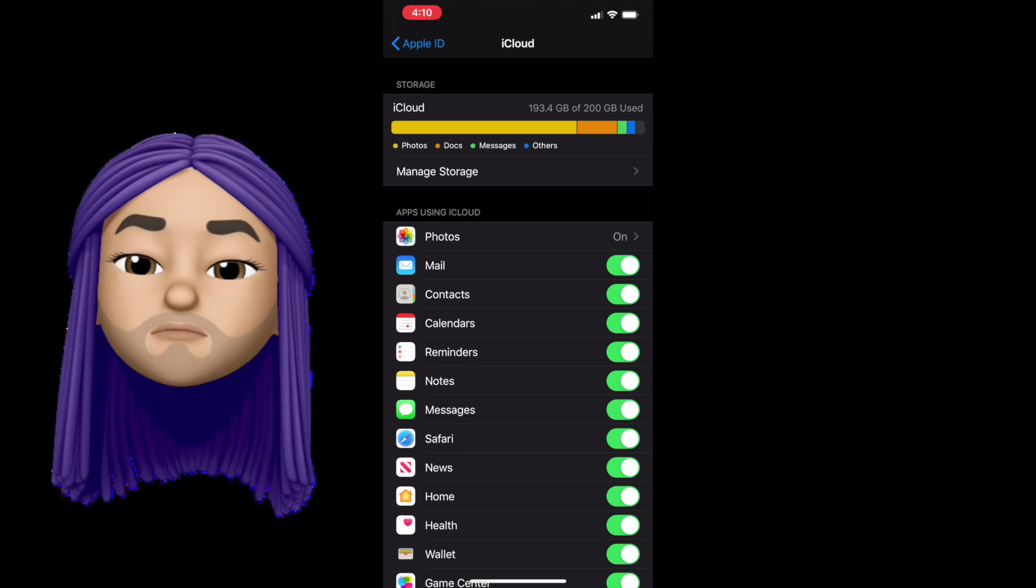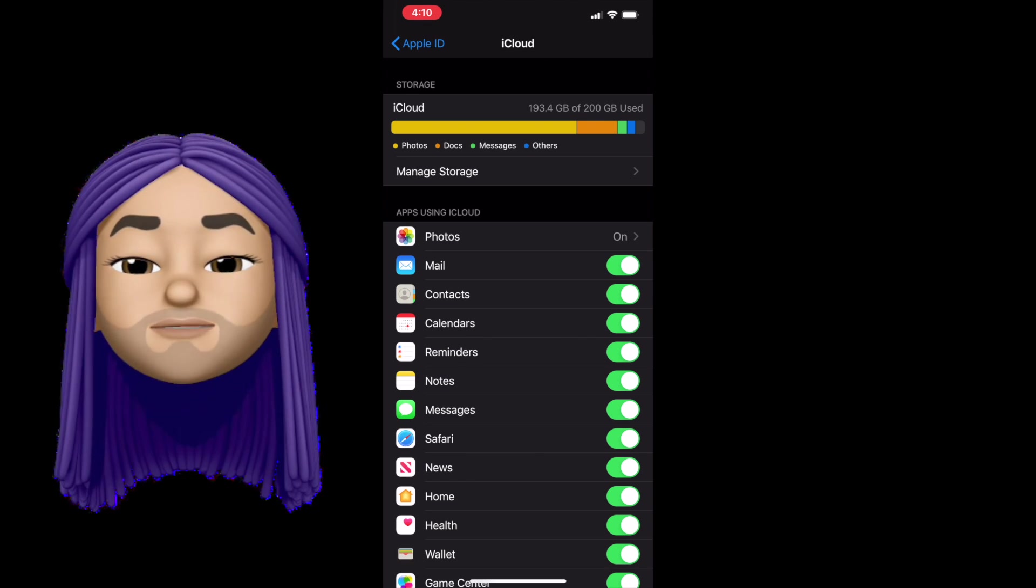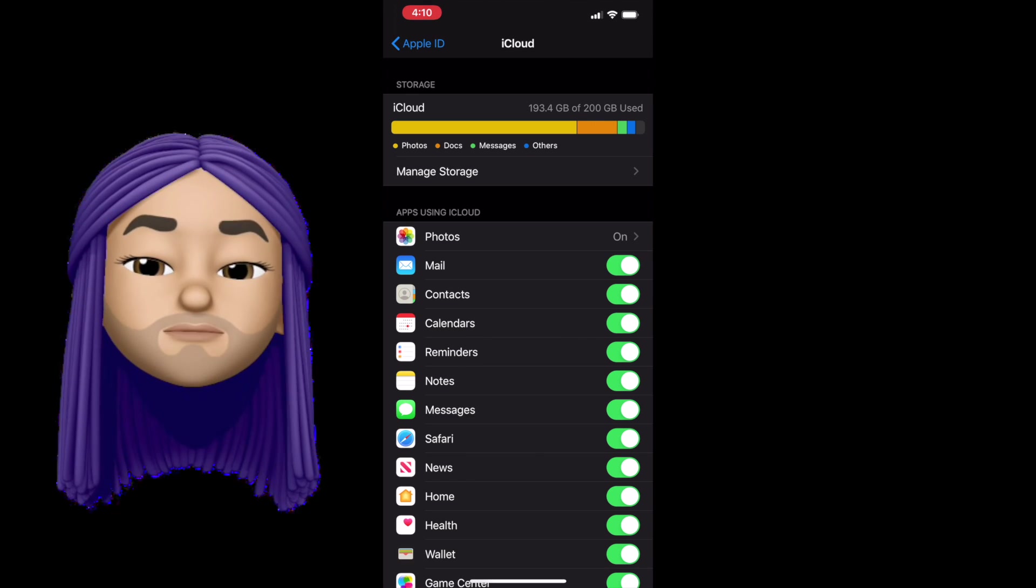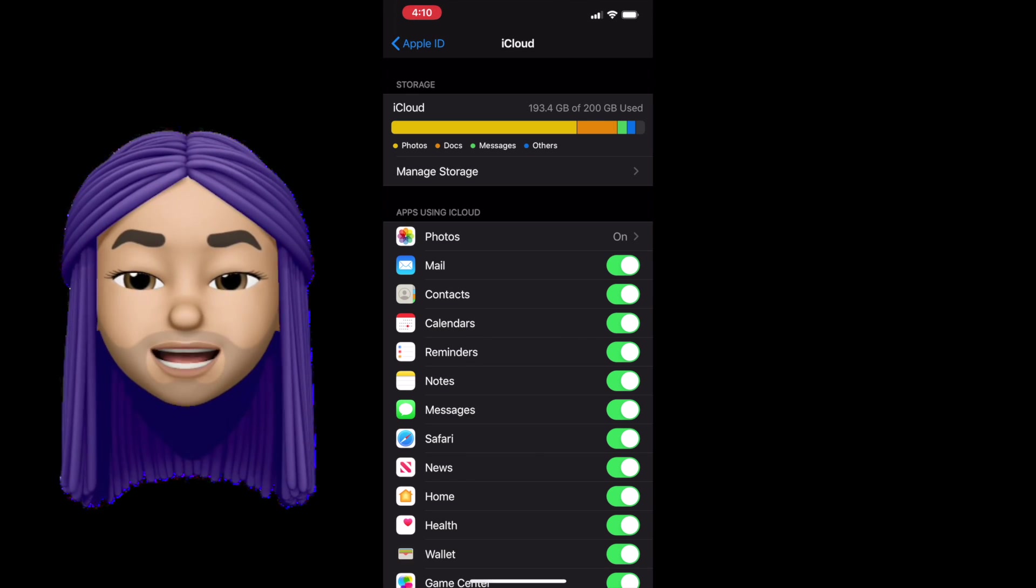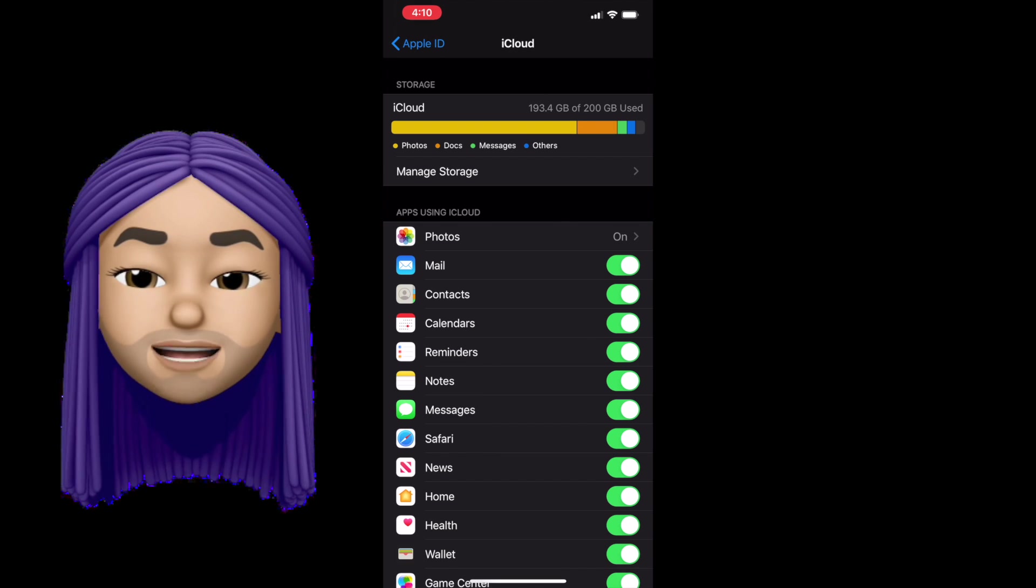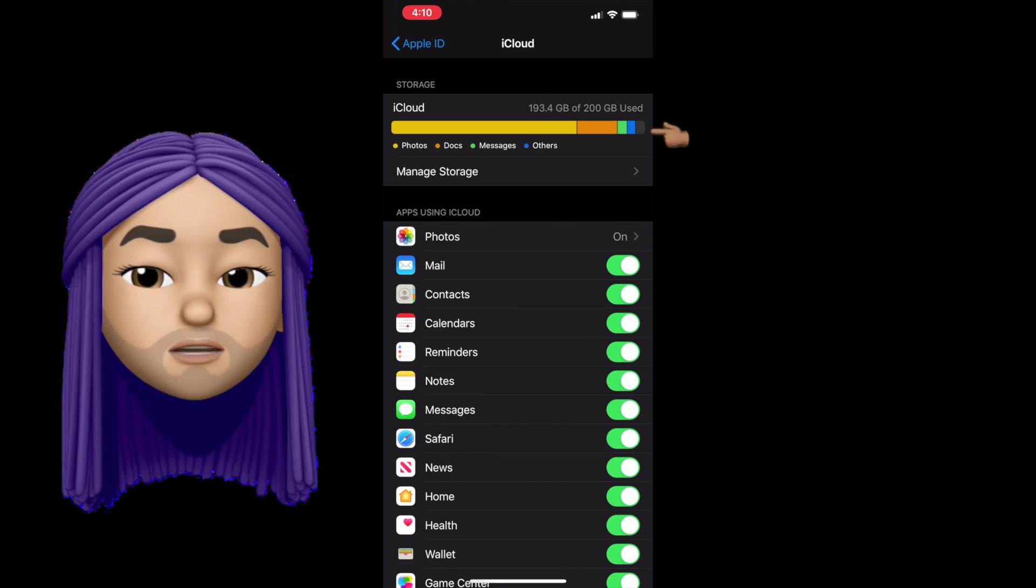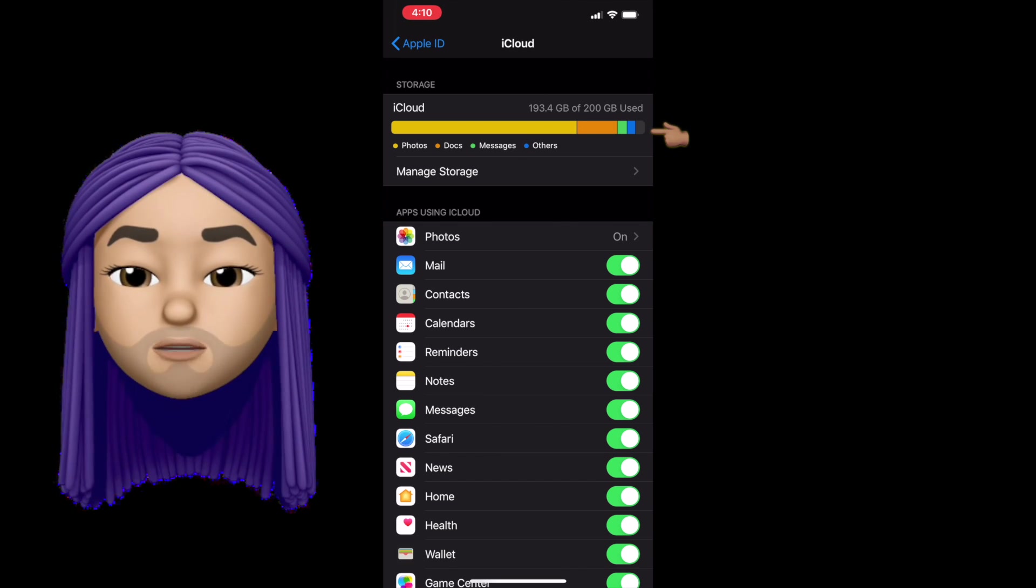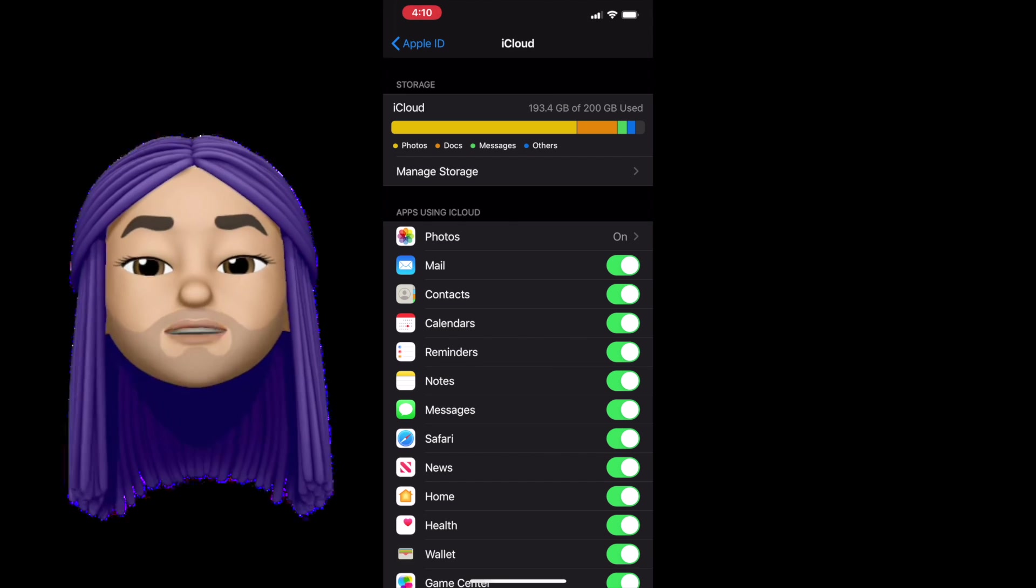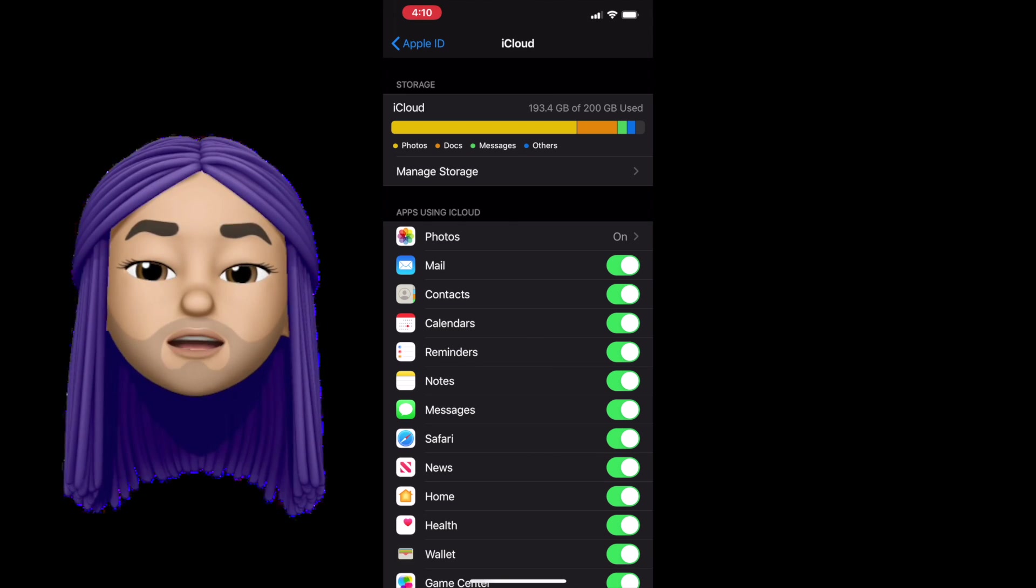Now let's move to iCloud and storage. iCloud is literally just that. It is your storage. And you can see I'm almost full, and you might be as well. So let's break this down a little bit so we can understand it better.